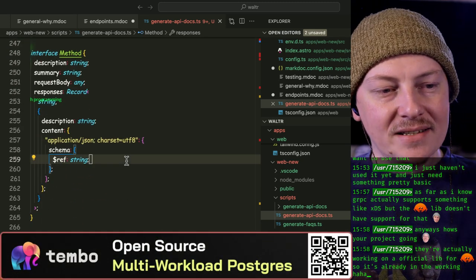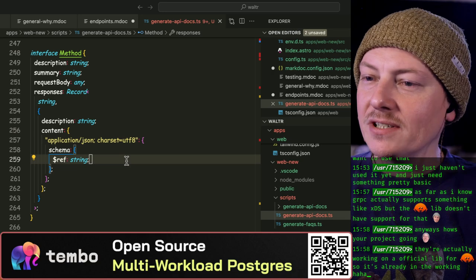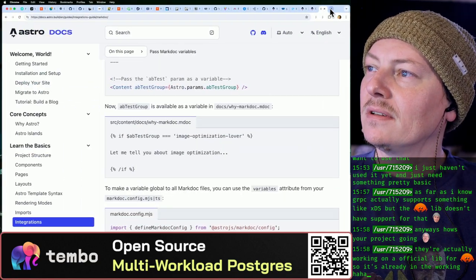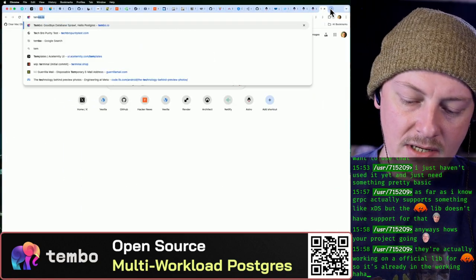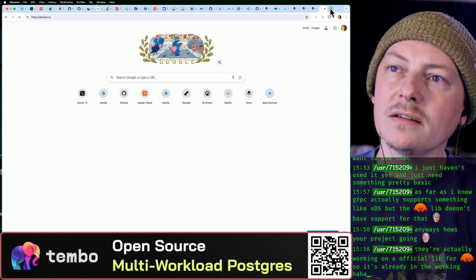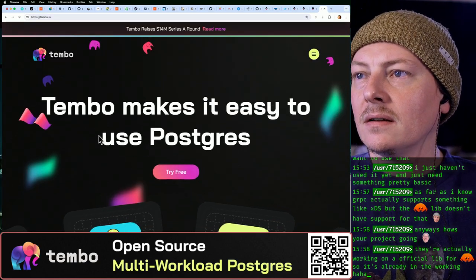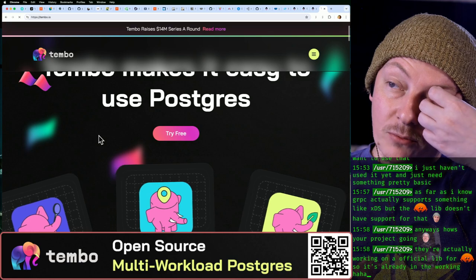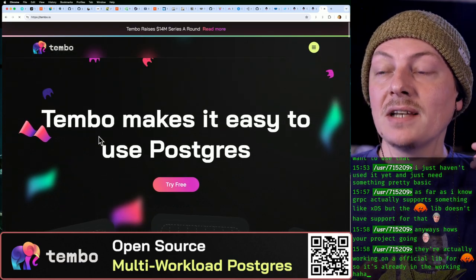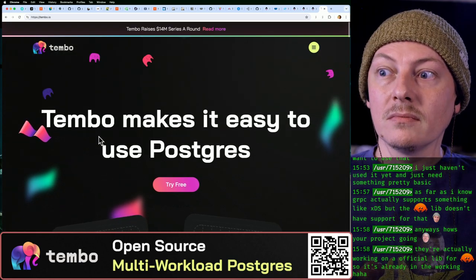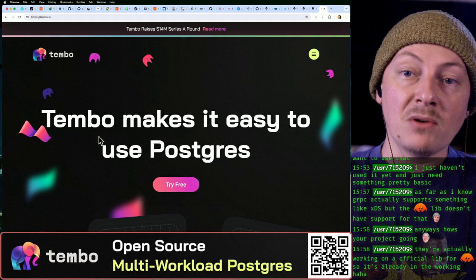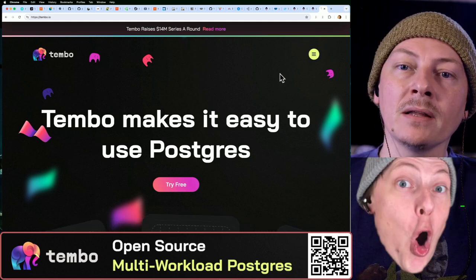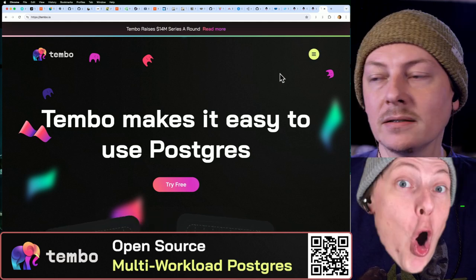Hey, yeah, Tembo, right? We know someone that works there, Darren Baldwin, super cool dude. Let's actually check it out. Yeah, go ahead and scan it if you guys want the link. But yeah, so Tembo, the thing that I find really cool about Tembo is it's not like its own database, it's just Postgres.